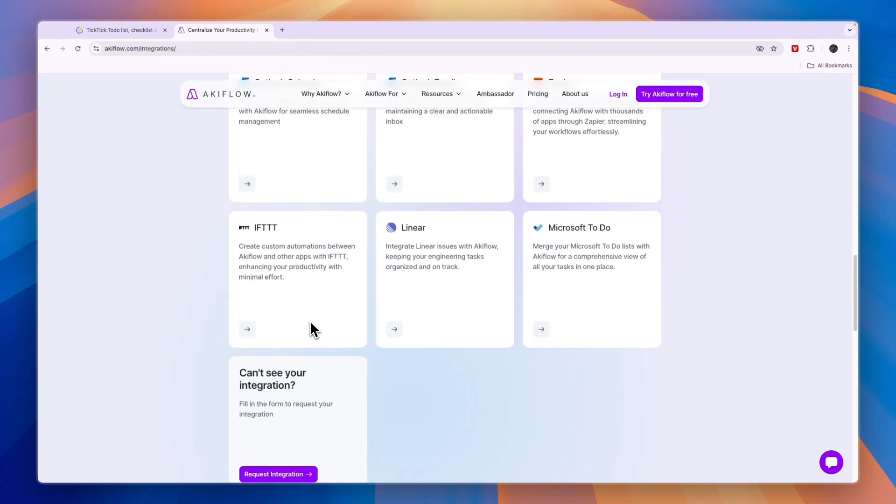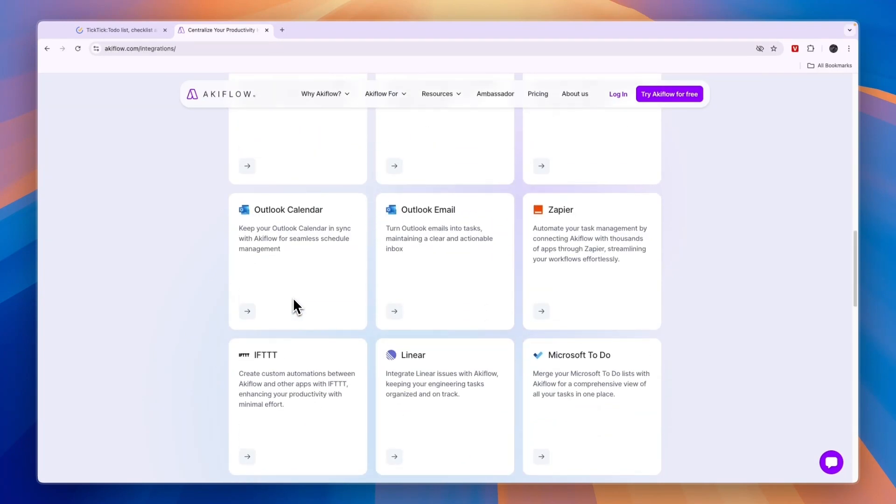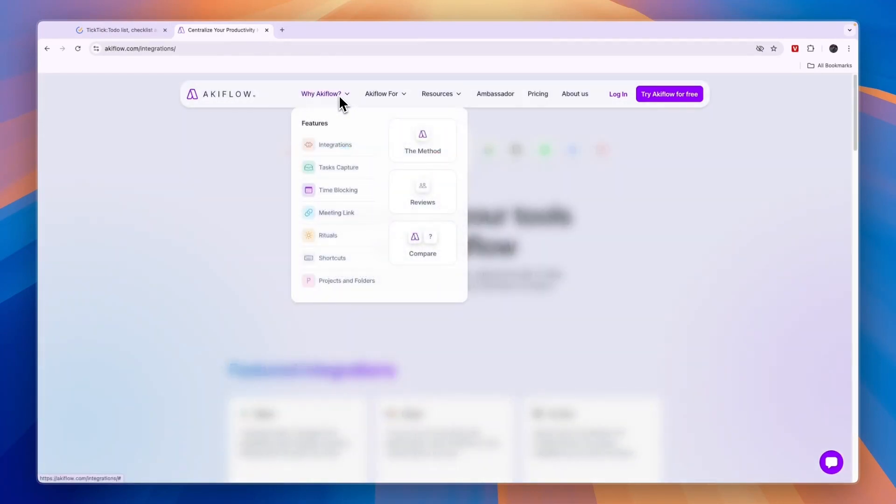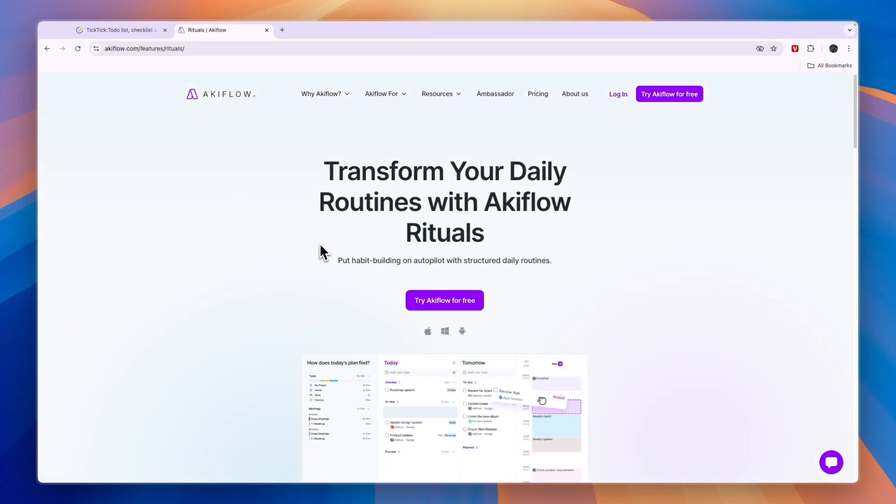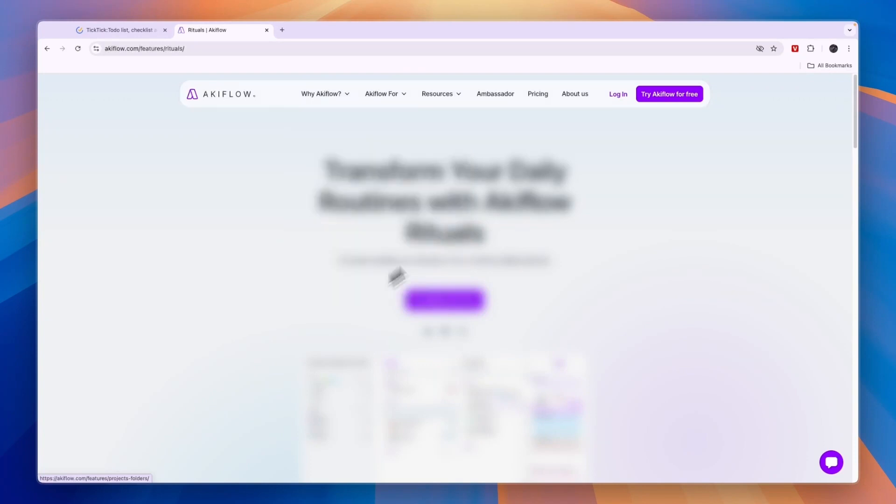You can also set up automations between different softwares using Zapier and IFTTT. Through these apps, you can integrate with thousands of different applications and set up automations between those. In terms of their features, you can capture tasks, do time blocking, set up meeting links, have rituals which are basically habits, which is something that I like a lot. Then you have shortcuts and you can set up projects and folders.